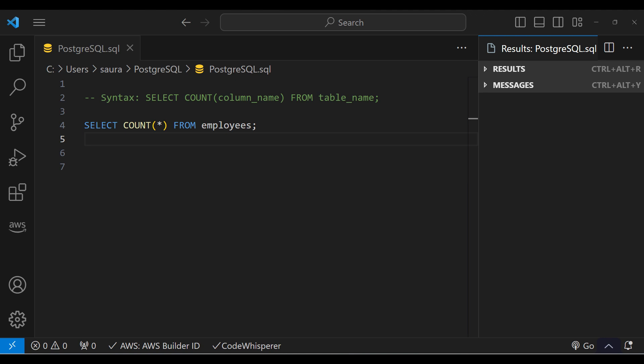Now, let's look at the COUNT function. The COUNT function returns the number of rows that match a specified criterion.